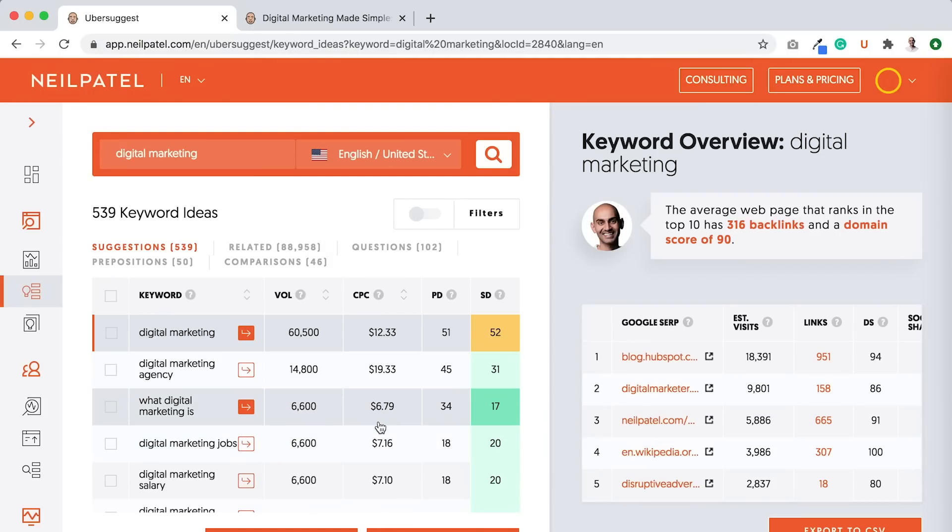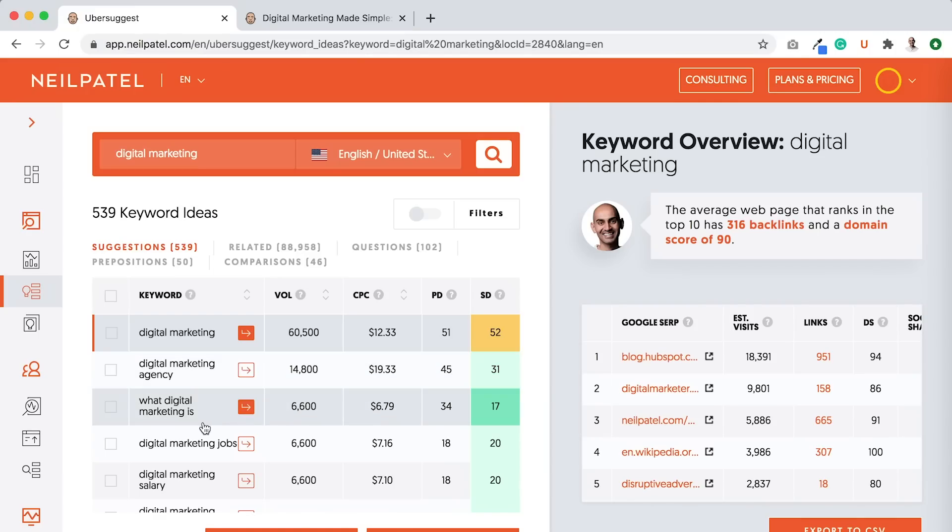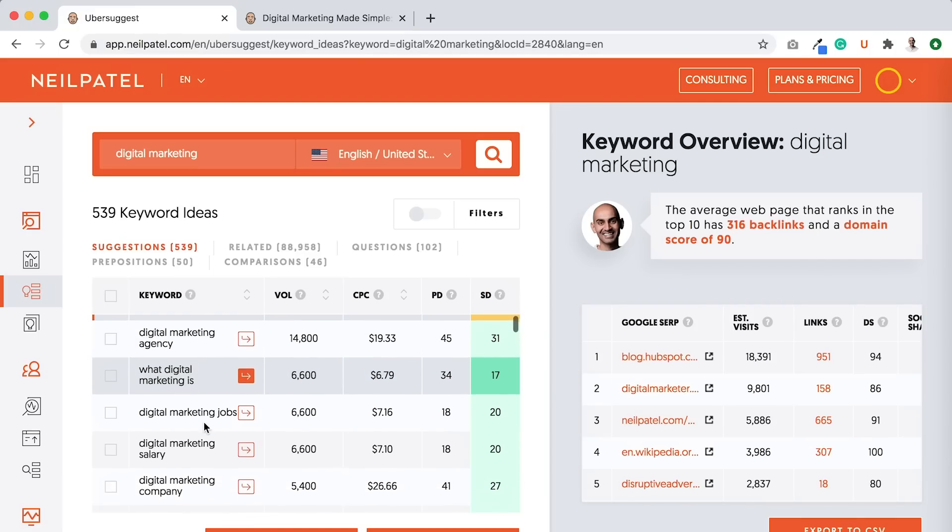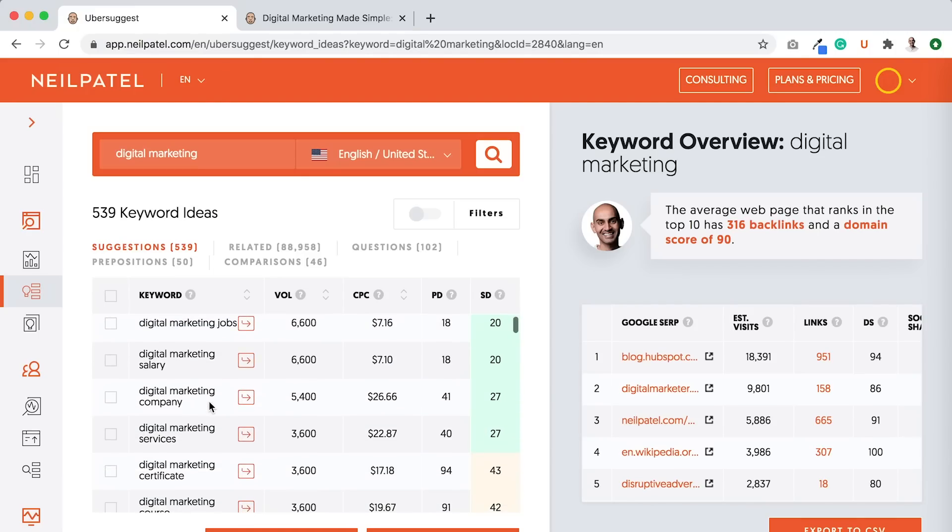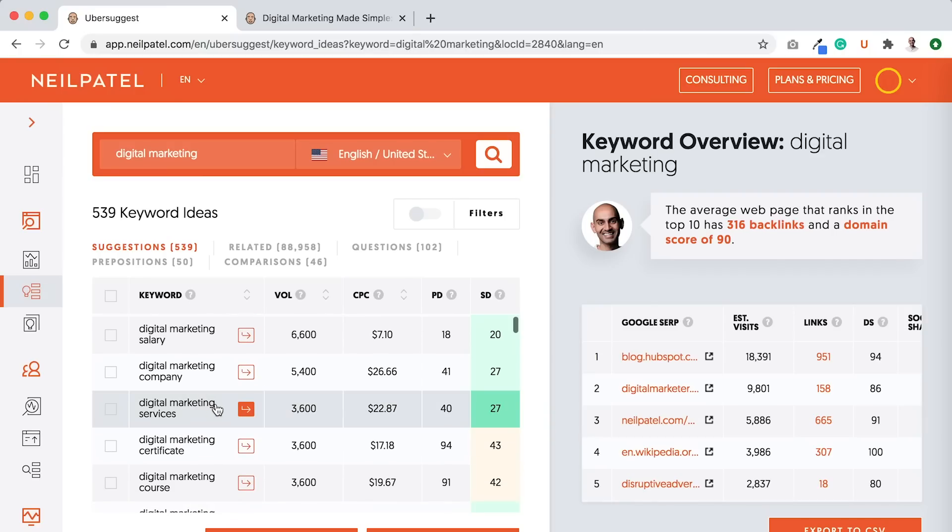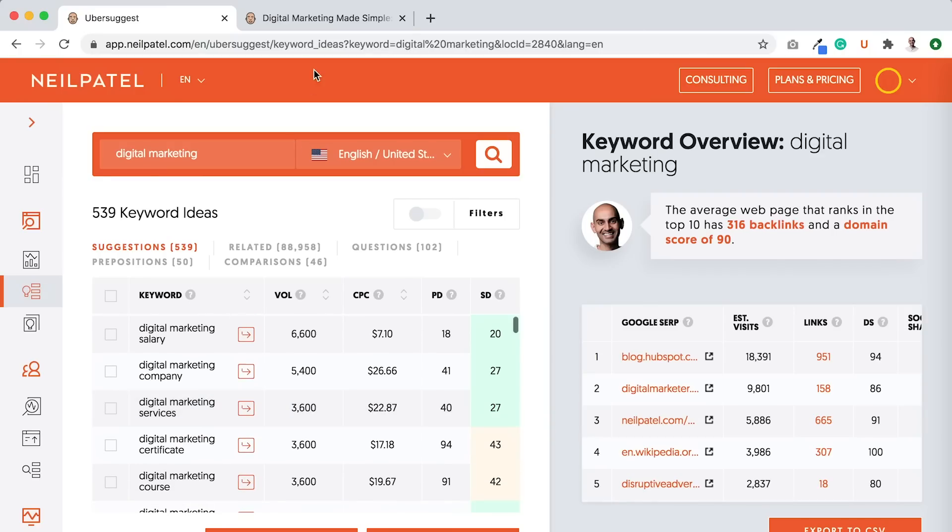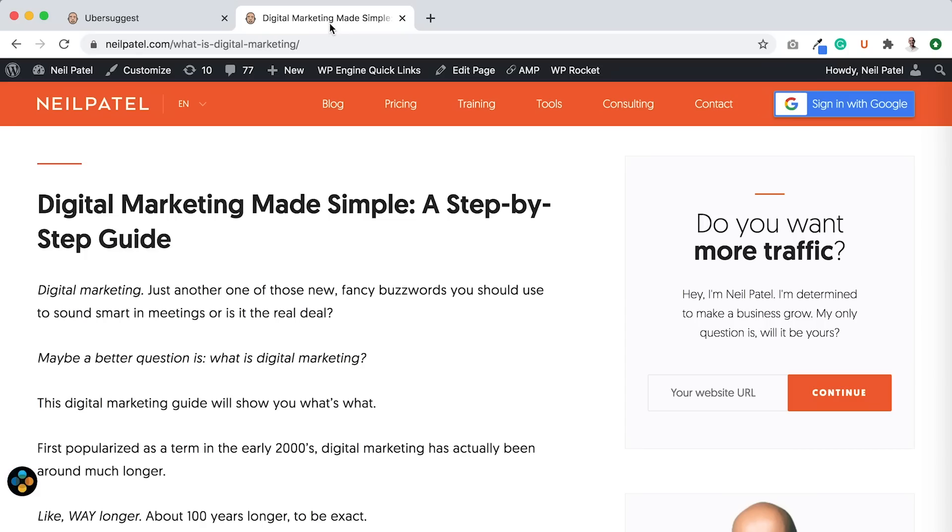Now this is pulling from Google Suggests. Ranking for digital marketing, in essence, in almost all cases, the head terms are more competitive than the long tail terms. Not every single case, but almost every single case. So the majority, in essence. What is digital marketing? Digital marketing jobs, digital marketing salary, digital marketing company, digital marketing services.